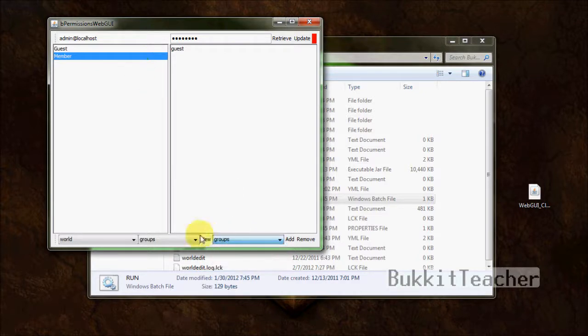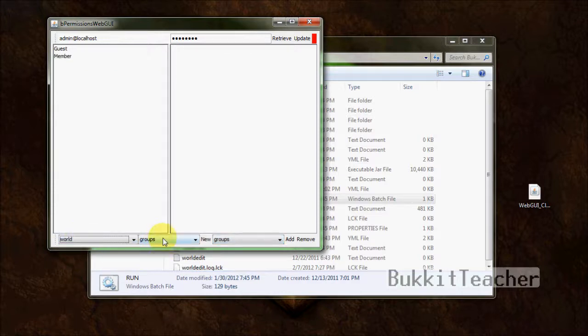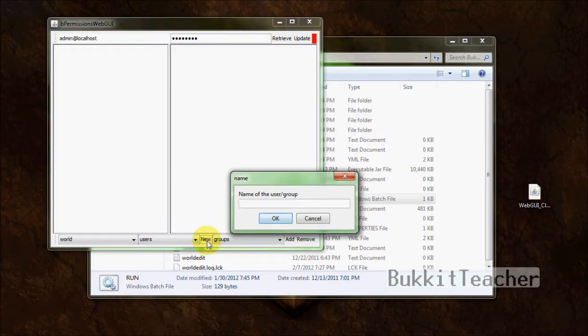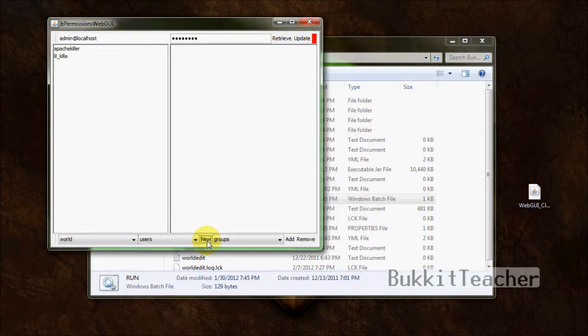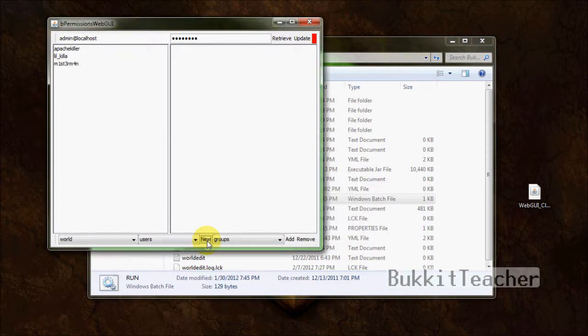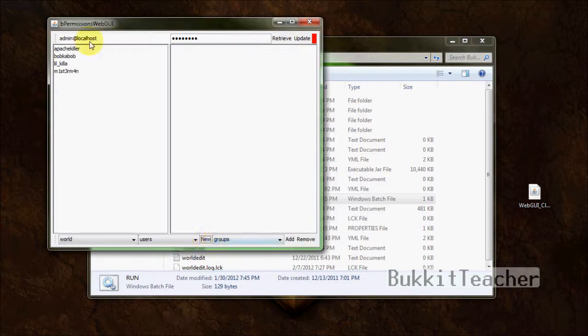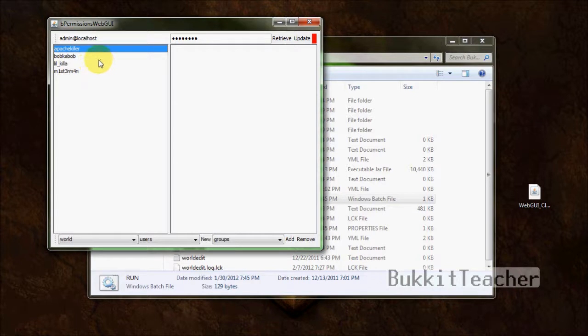Now we're going to edit the users group. Select the world you want. We're just going to keep it as world still. And then select the file users, since we're going to edit the users now. Now, what you do is add the users, the Minecraft names that you want to edit. ApacheKiller. I'm just adding a few names here so it looks more realistic. Now, I got some names in here. Also, ApacheKiller is not... Some of you guys have been leaving comments like, what does ApacheKiller mean? It's just my username. It's nothing to do with a label or code or anything. It's just my Minecraft name. Don't be worrying about that.